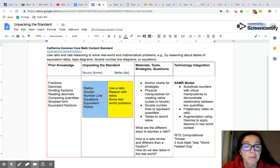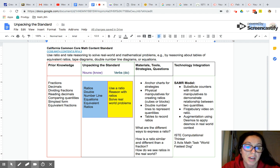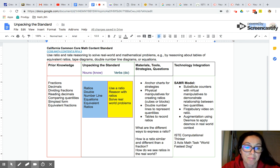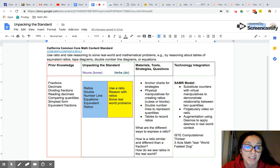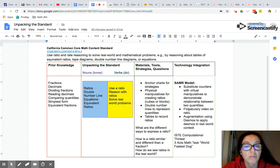They'll need double number lines to represent quantities. This is really important, especially if they're doing recipes. You might have a recipe, it's like two cups of flour for every one cup of milk, and then they can write an equivalent ratio. And that's easy if you can see it on a double number line. They'll also want to have access to tables to record ratios.